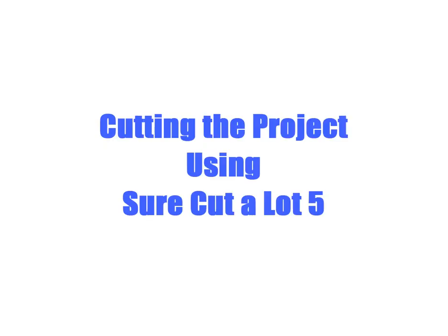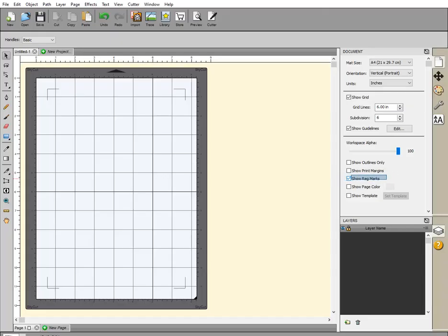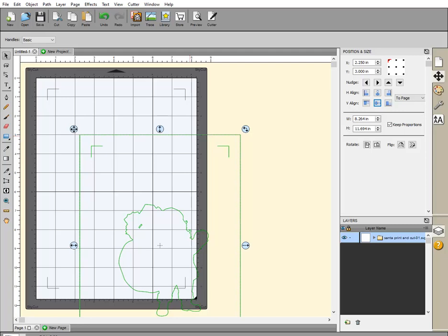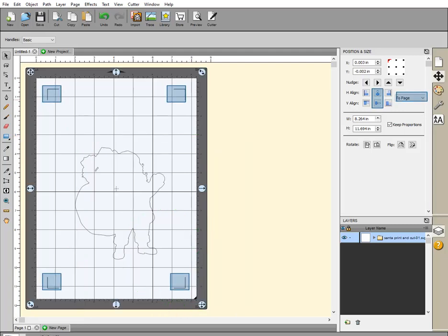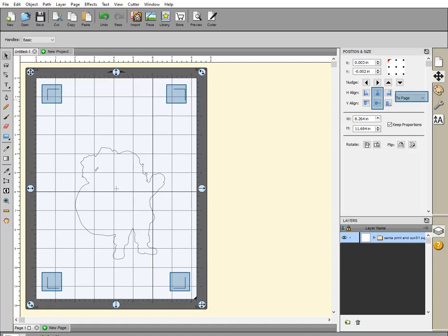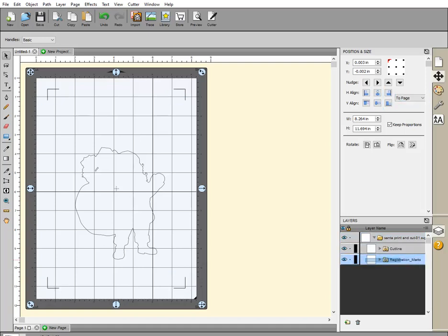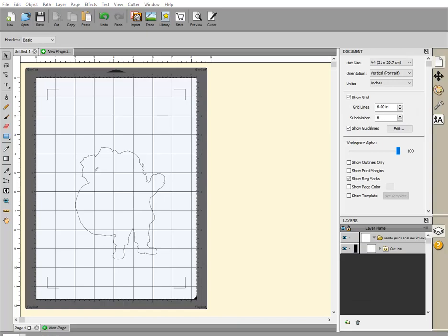Cutting the project using SureCuts Allot 5. Open SureCuts Allot 5. Enable Show Registration Marks. Import the SVG file that was created in Adobe Illustrator. Center Pattern to Page. Notice the Registration Marks align perfectly. Now the Registration Mark layer can be discarded. Cut the project as a print and cut.